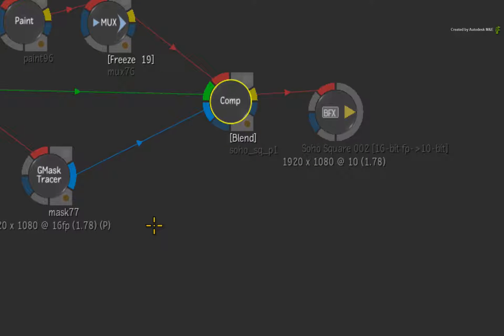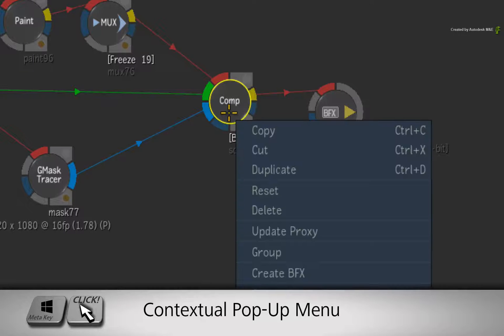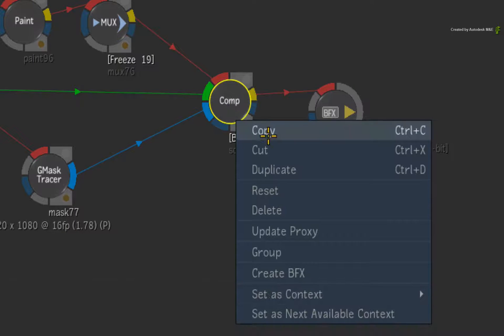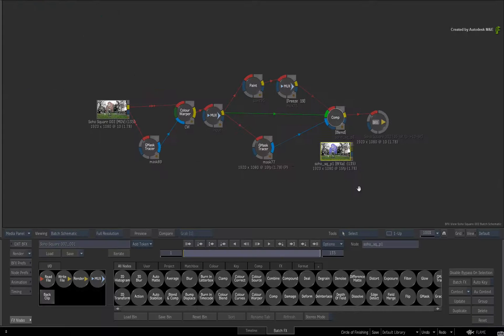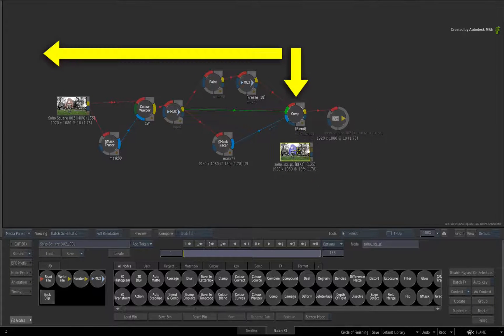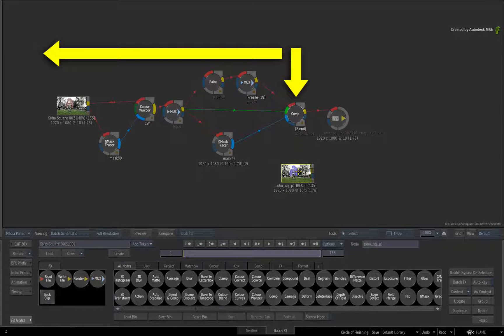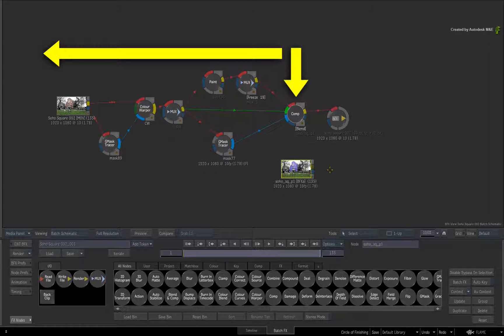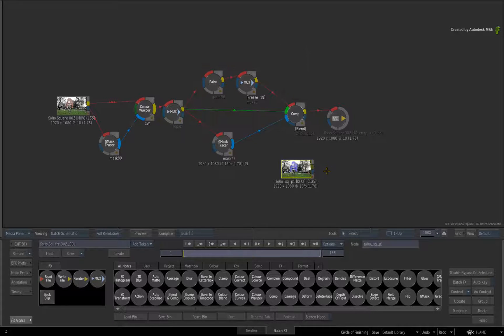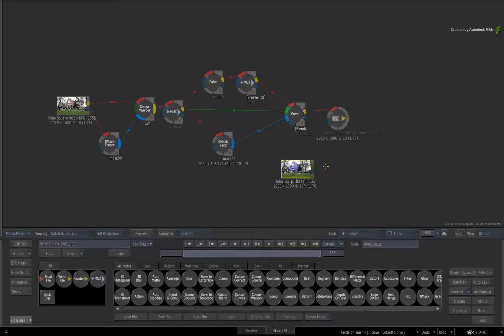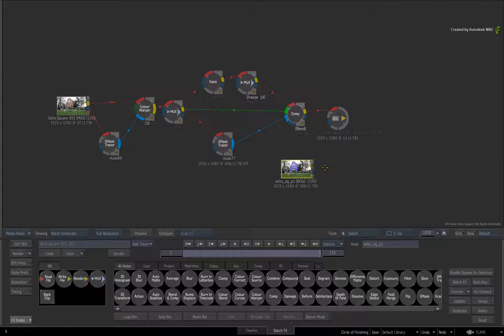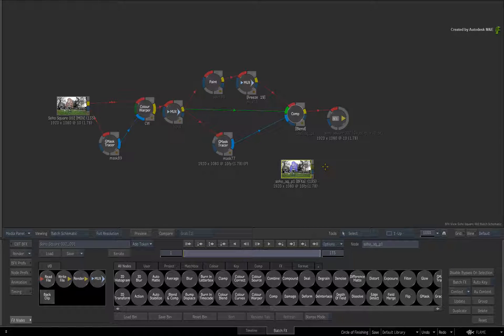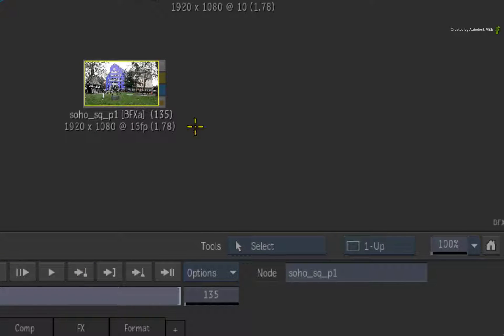To create a BFX clip, select the Comp node in the flow graph and call up the contextual menu. Close to the bottom of the list, choose Create BFX. All the nodes from this point and downstream will be contained in this newly created BFX clip. So you are essentially keeping everything together for this composite as well as making it portable within the workspace. I'll just select this BFX clip and rename it to Work in Progress.